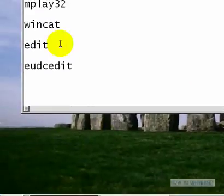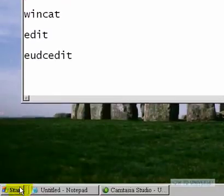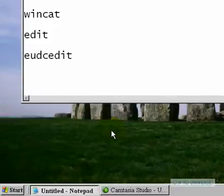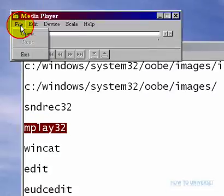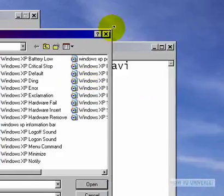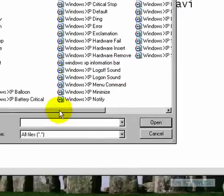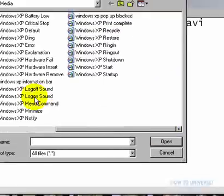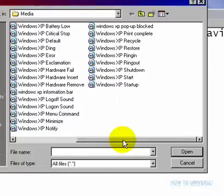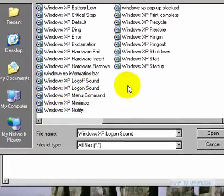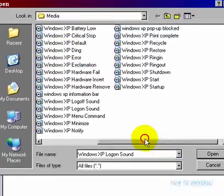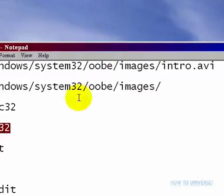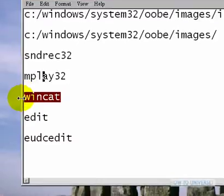The next one is mplay32, and it's a hidden Windows Media Player. Go to Start, Run, type mplay32, and you can open any file to play it. What's cool is when you try to open something, it has a ton of sounds that are actually included in Windows. All those beeps and annoying things you hear when you mess up, all those sounds are right here, and you can actually save them to your desktop and use them later.